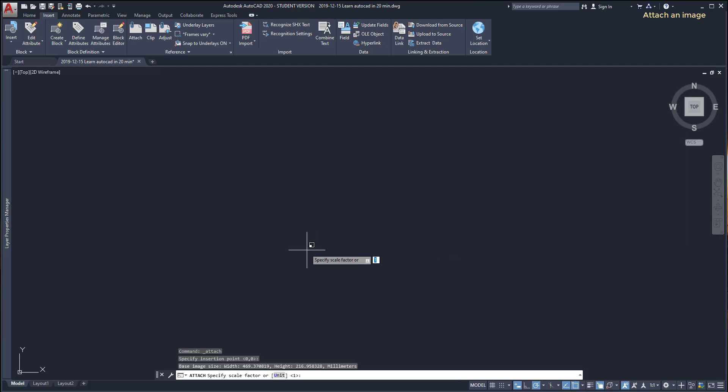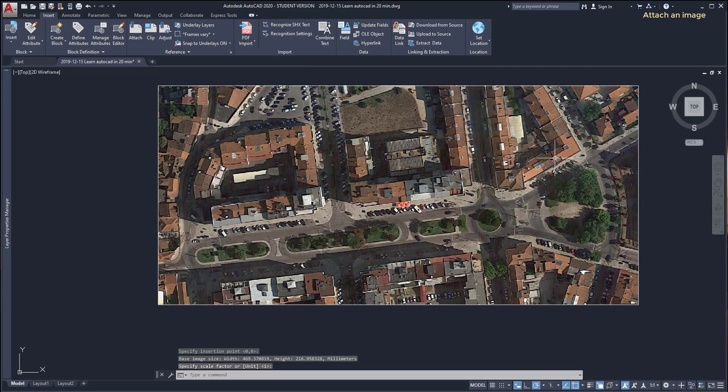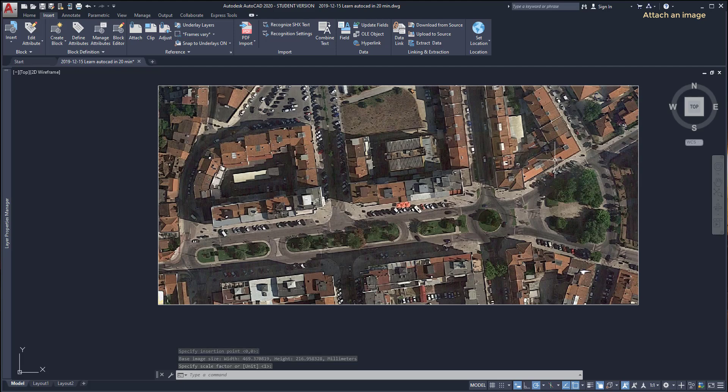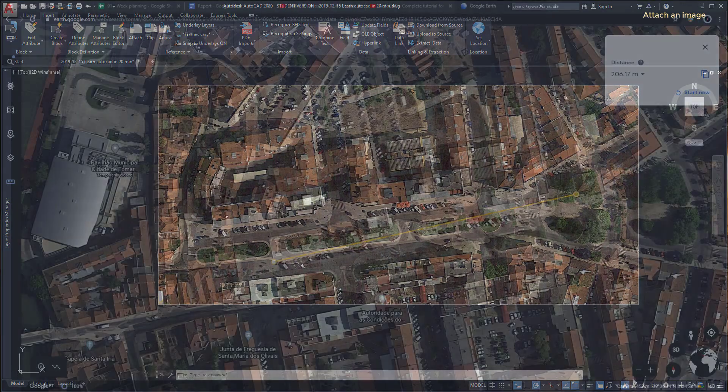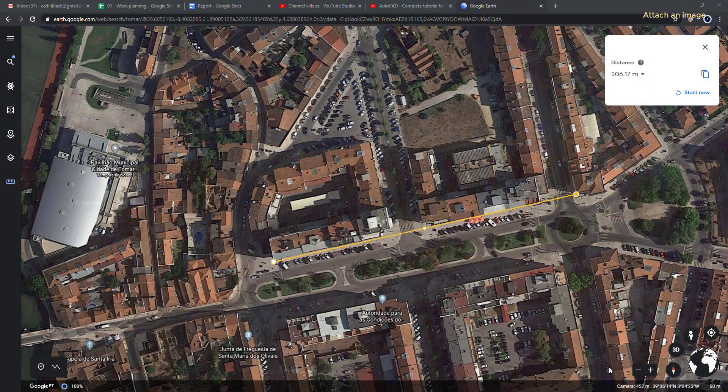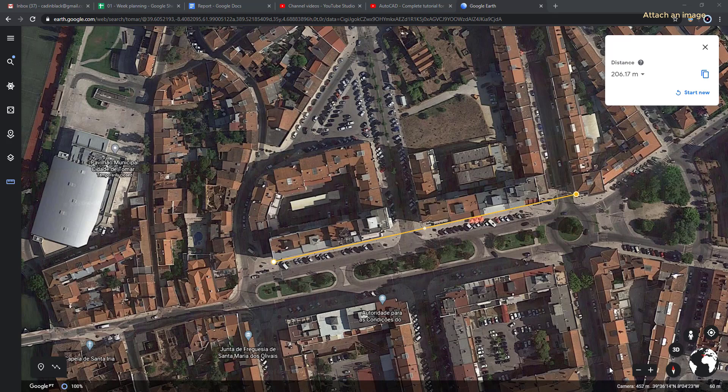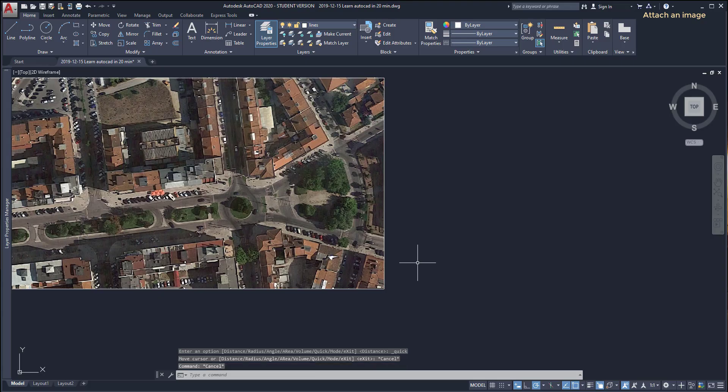So what happens here, most of the time that we insert an image it's not scaled properly. For example, I have a reference between these two points which is approximately 206.17 meters. If I use the distance command, I type DI, press enter. I can notice that the distance here is a bit longer than what it should.